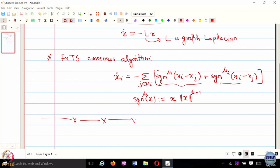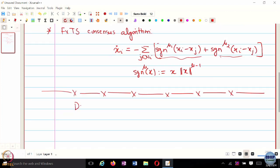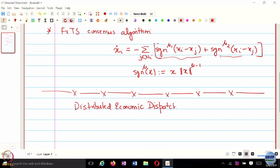What we have seen so far — today would be the first application of this consensus scheme, and in fact your first introduction to a real-world distributed optimization problem, which is the Distributed Economic Dispatch Problem, or EDP for short.